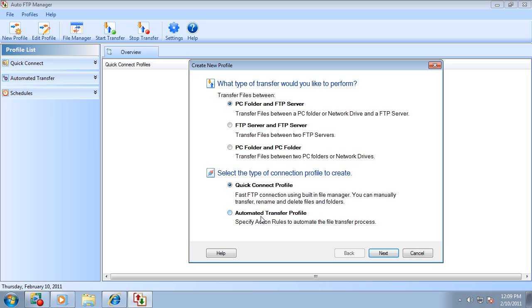The automated transfer profile allows you to create a set of action rules to automate the file transfer process.